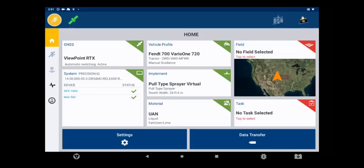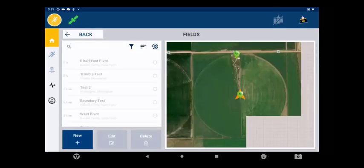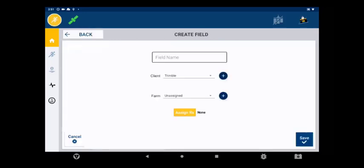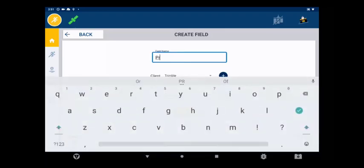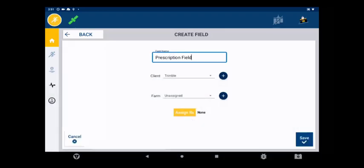Alternatively, if a prescription file is loaded before a field is created, the prescription can be assigned to the new field during its creation. Just tap on the Rx icon when creating the field.